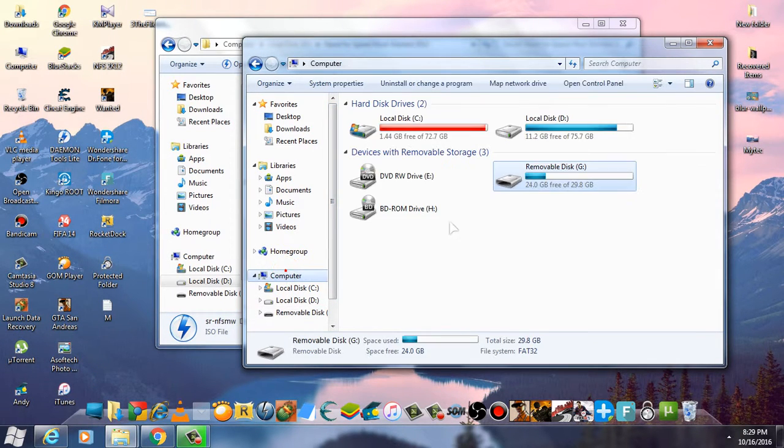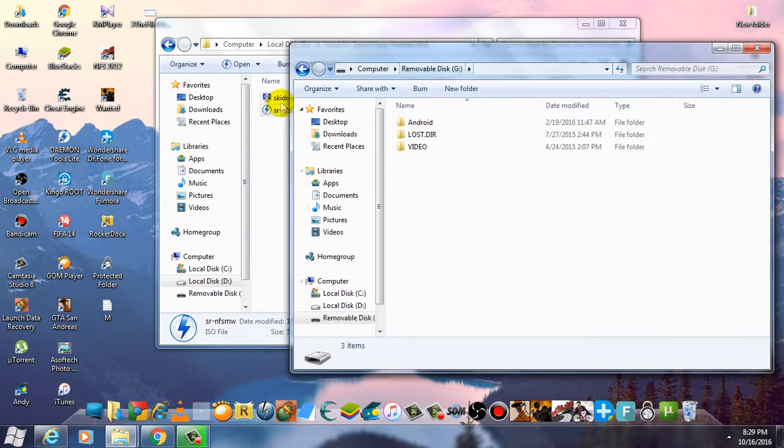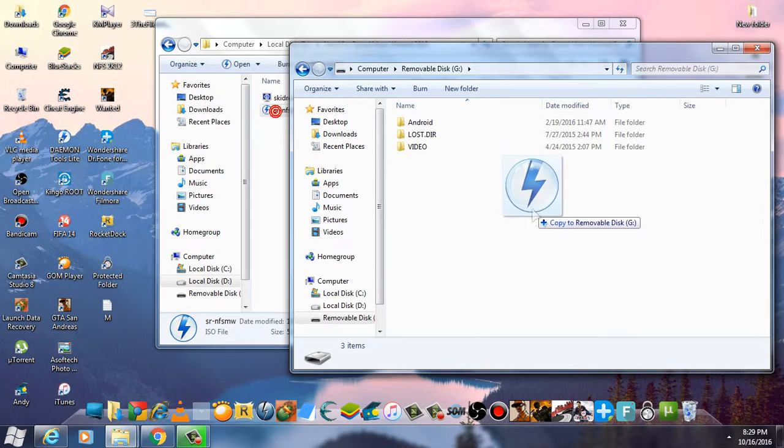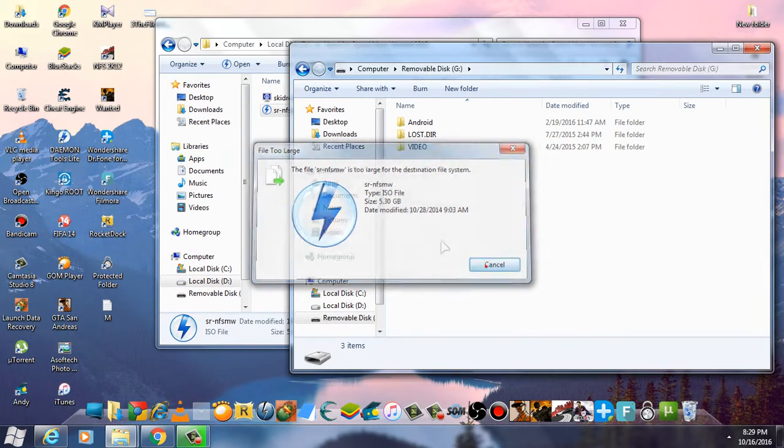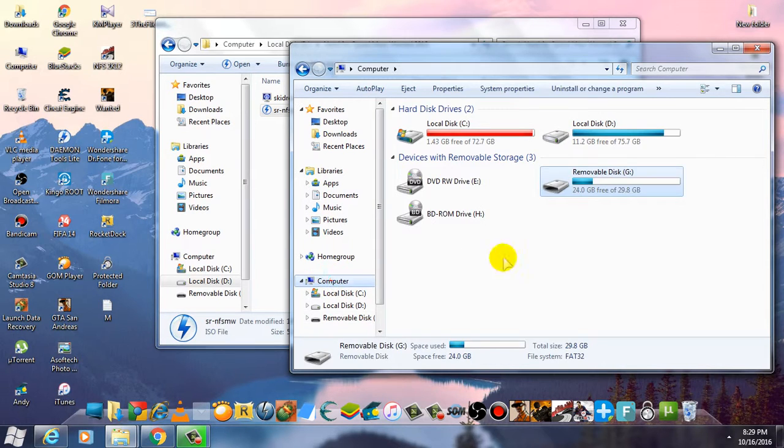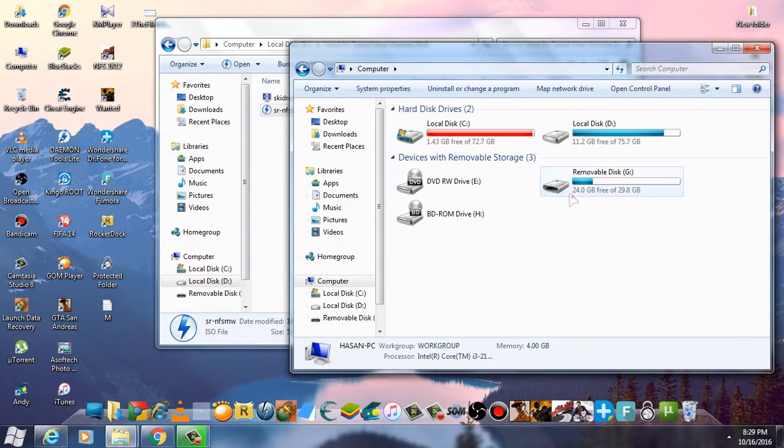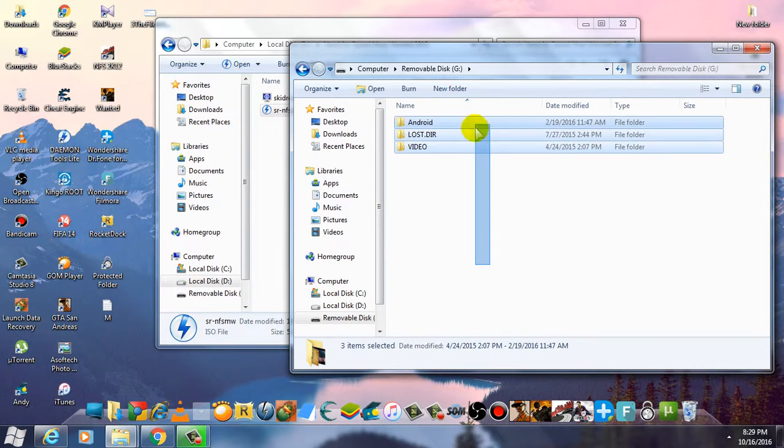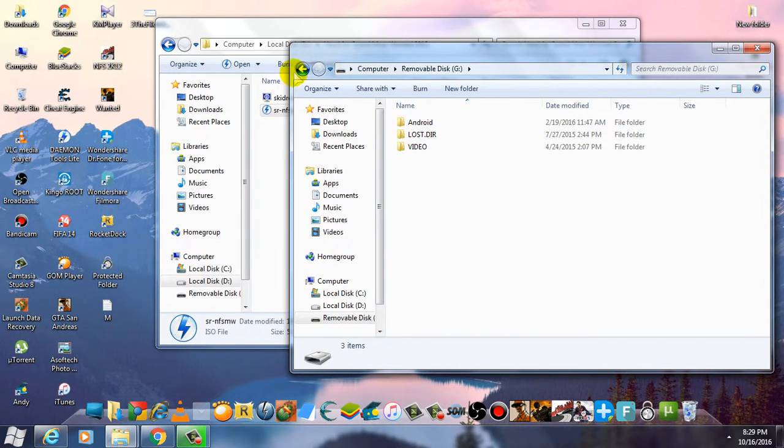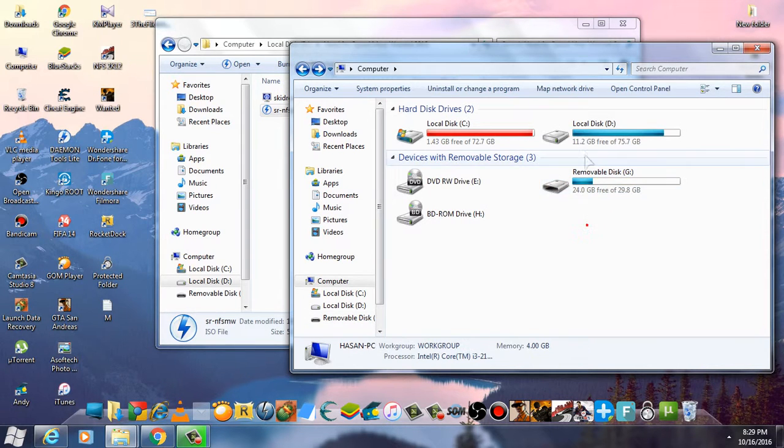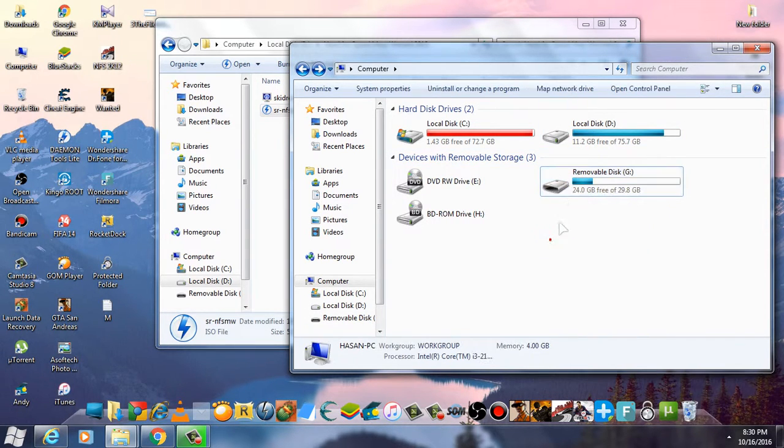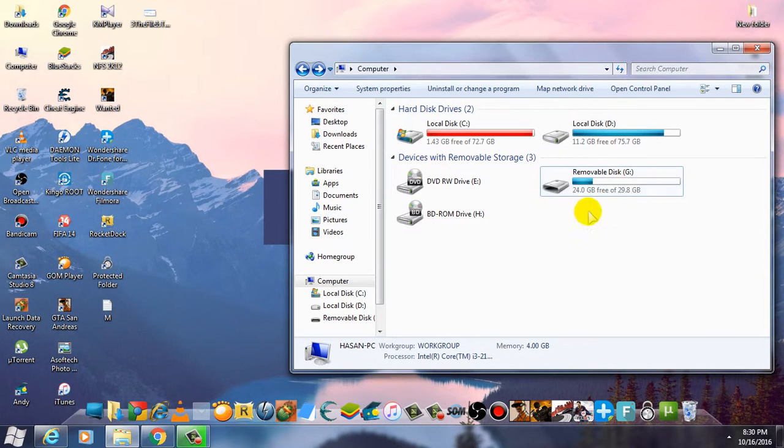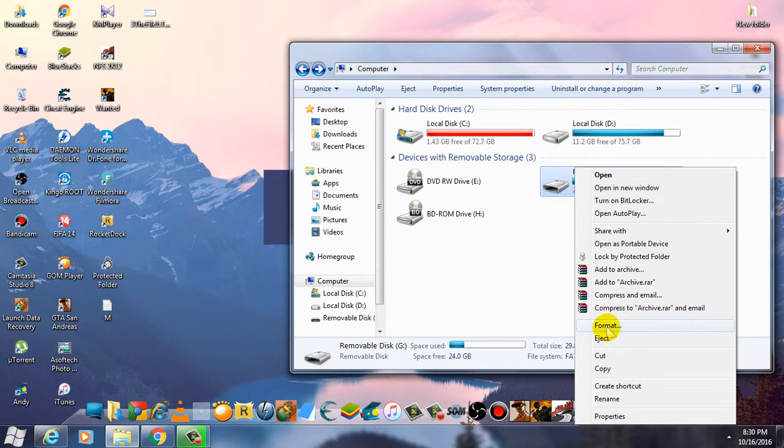So all you have to do is copy all the data from your removable disk where you want to copy your file and save it. Then right-click on it and go to the format section.